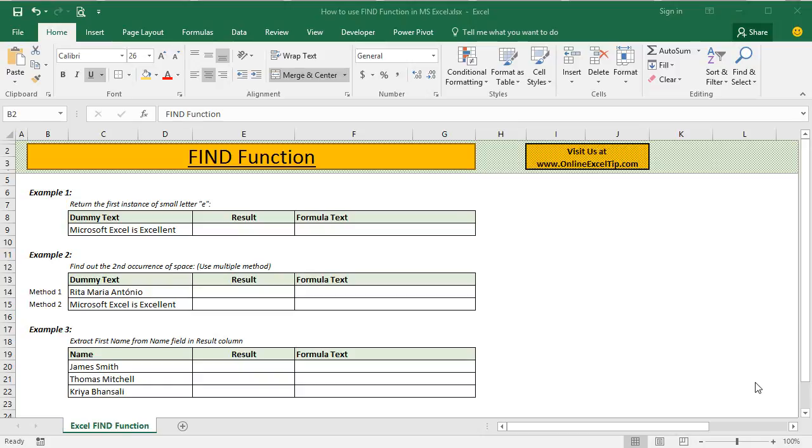Hello friends, I am Anil Dhavan and I am back with another Excel function video.